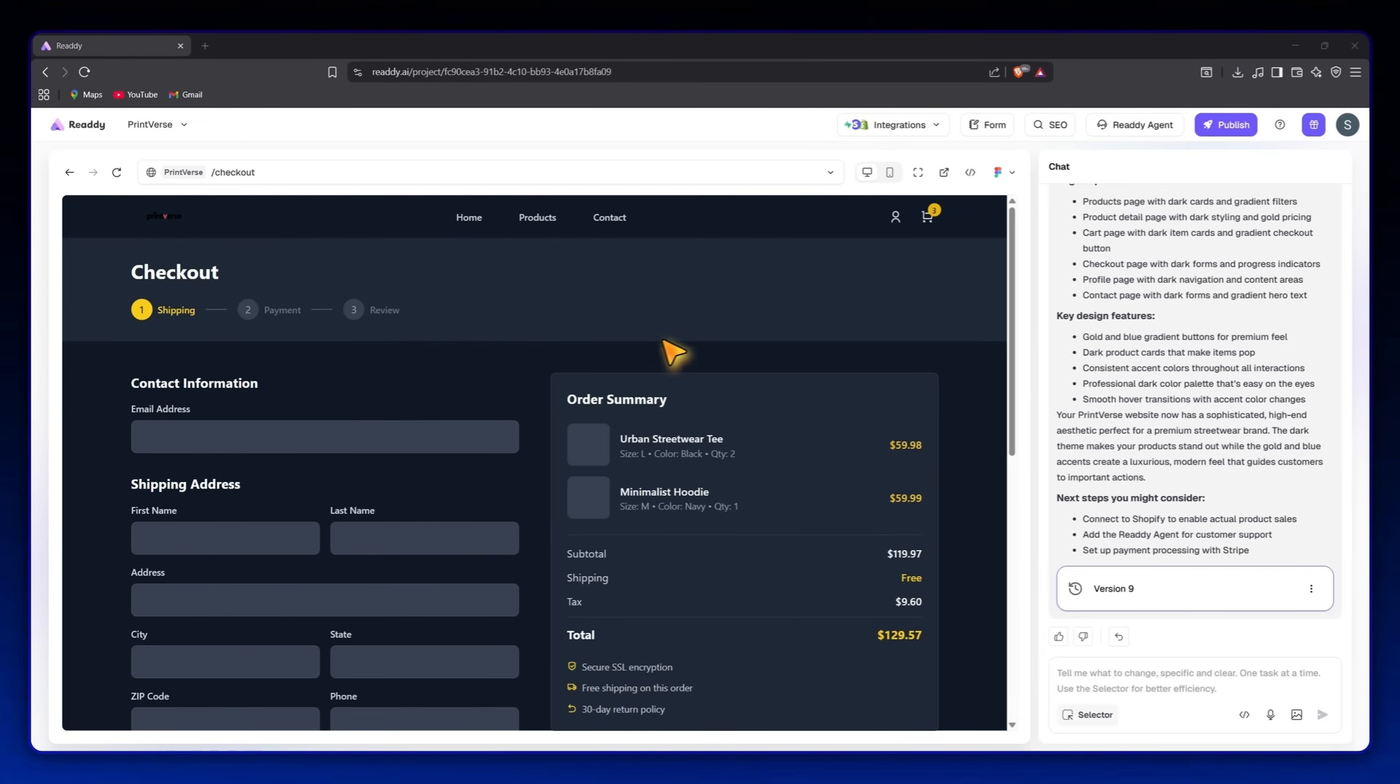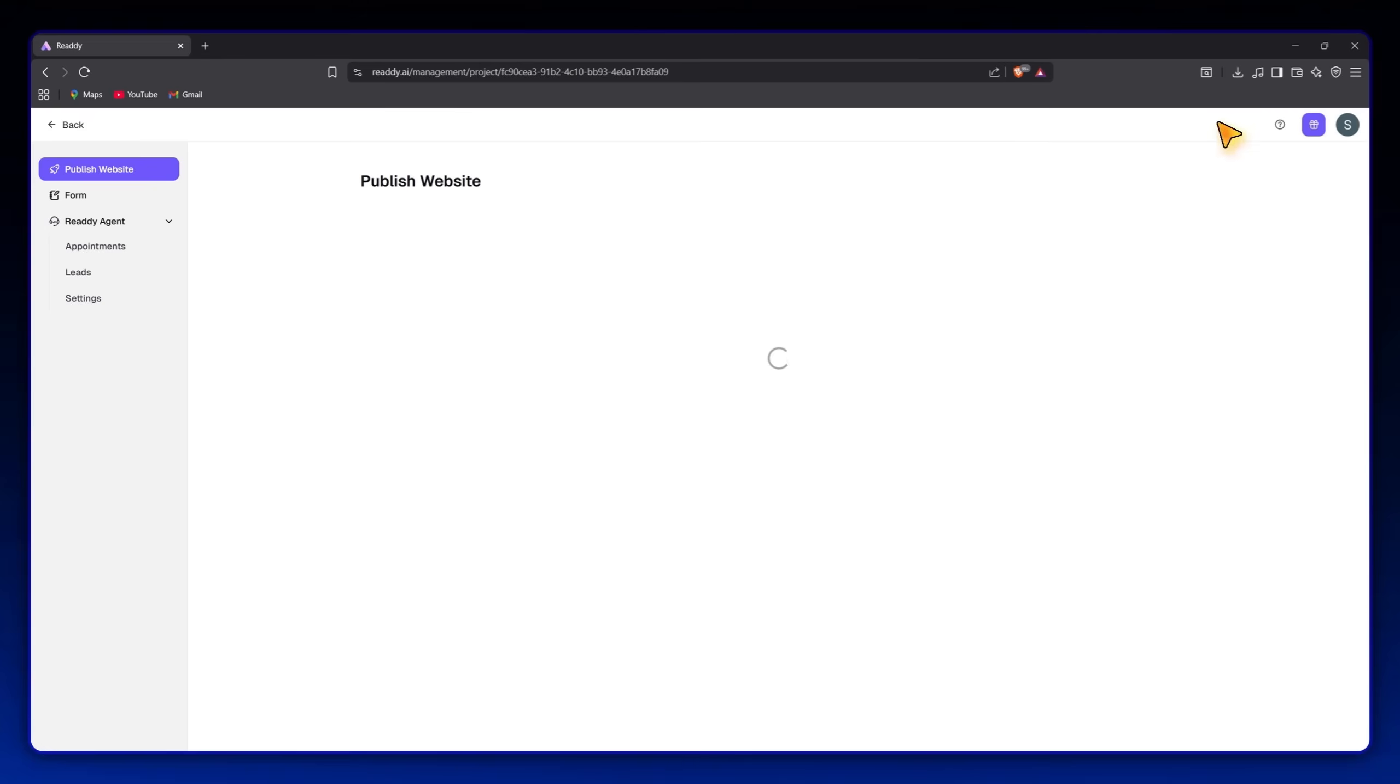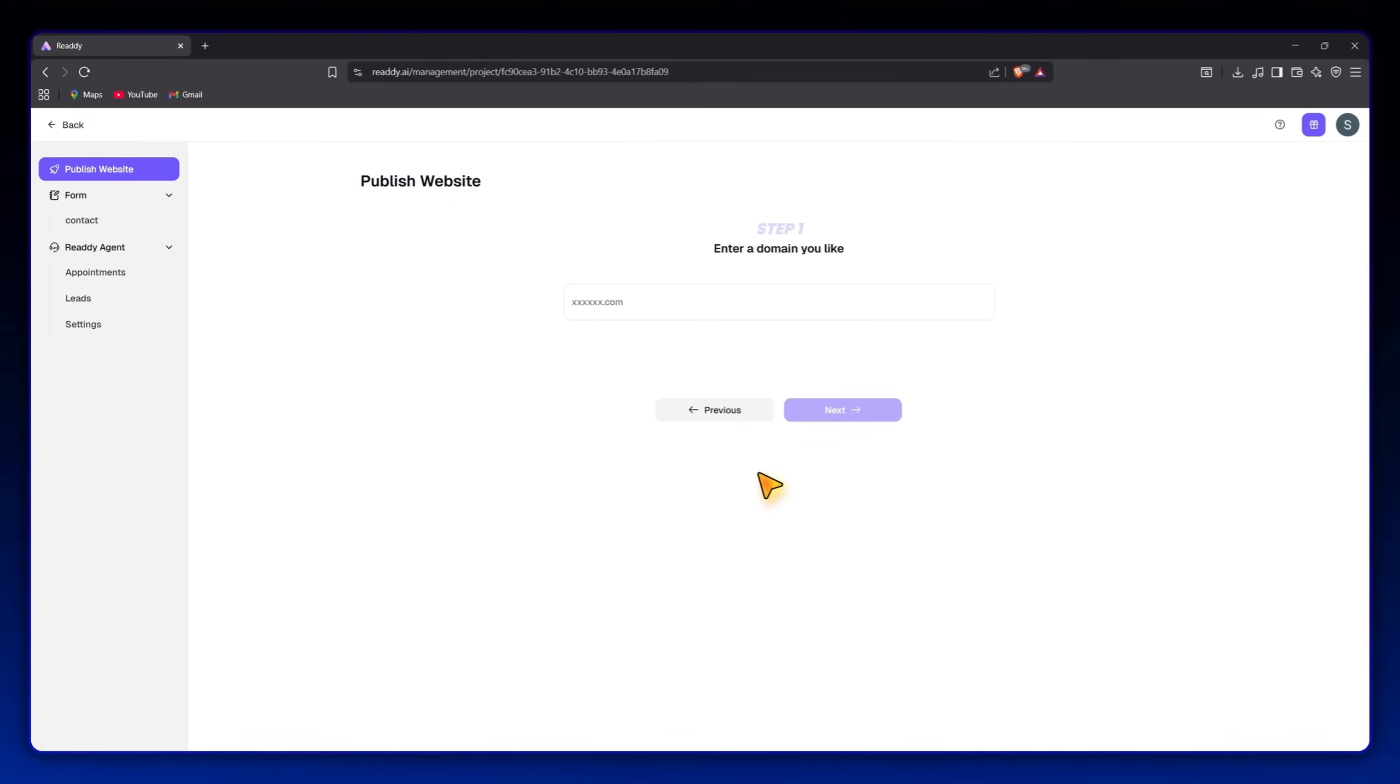Once you're happy with your design, you can download the source code or deploy the website live with a single click. That means you can have your online store up and running today. No developers, no templates, no technical setup.